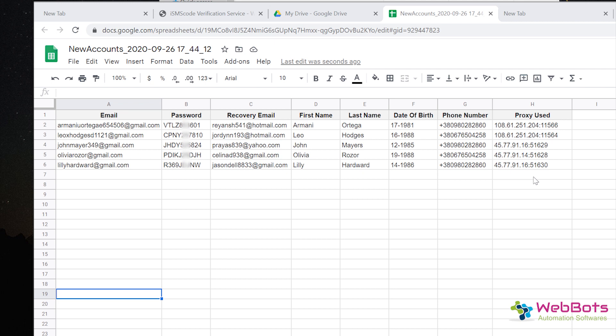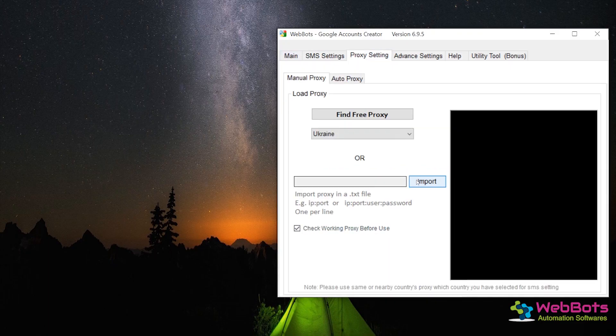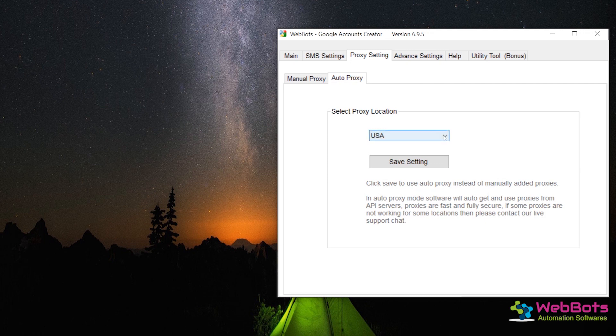You can create as many accounts as you want using our software tool. It takes less than 30 seconds to create an account. It also uses an auto smart proxy IP system to create bulk accounts.